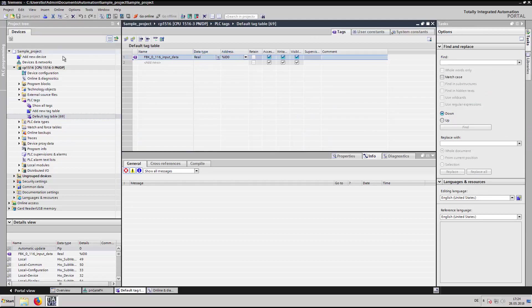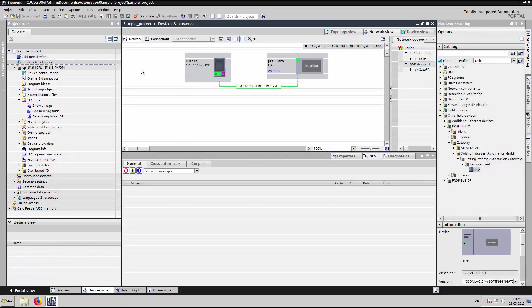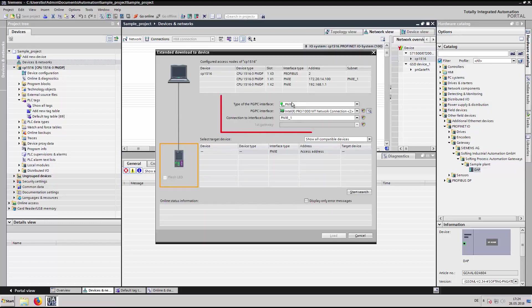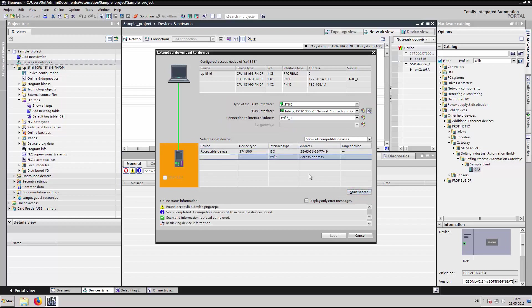Compile the project and click on download to device. Select the proper interface type, PC interface, and the interface on the PLC which the PC is connected to. Click on start search.